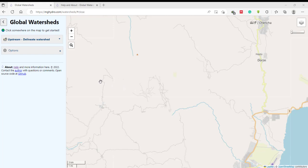Hello guys, welcome to my channel. In this tutorial we will see how to download global watershed boundary for free. To do so, you can just go to this website — I have provided the link in this video description.